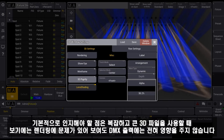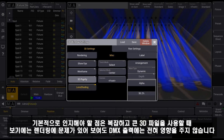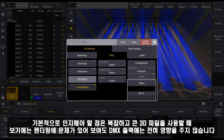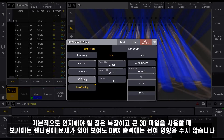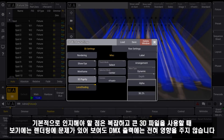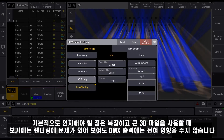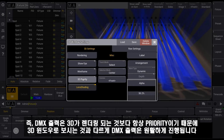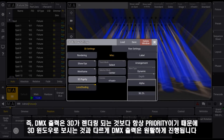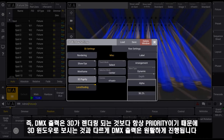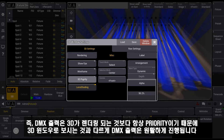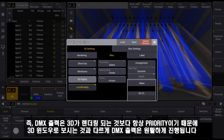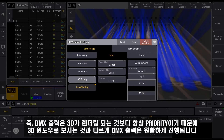Please keep in mind that even when you have a complex 3D show on your console, your DMX output will never be affected. The DMX output always has a higher priority than calculating and rendering the 3D.